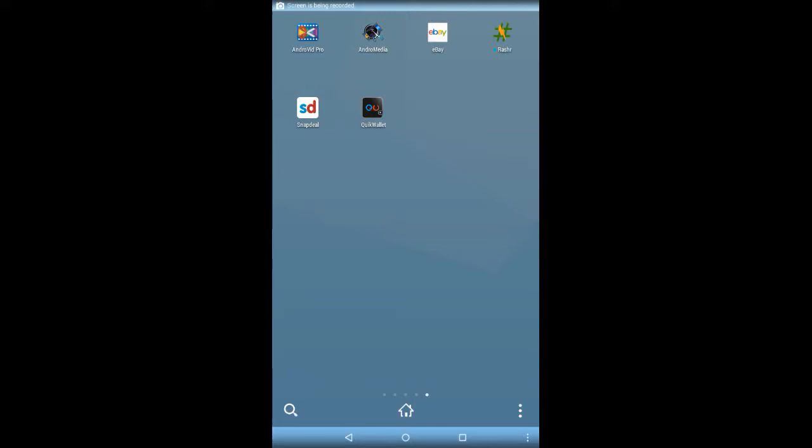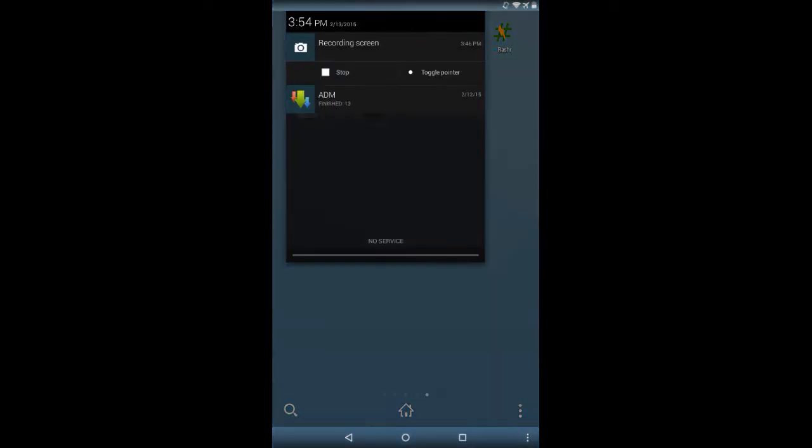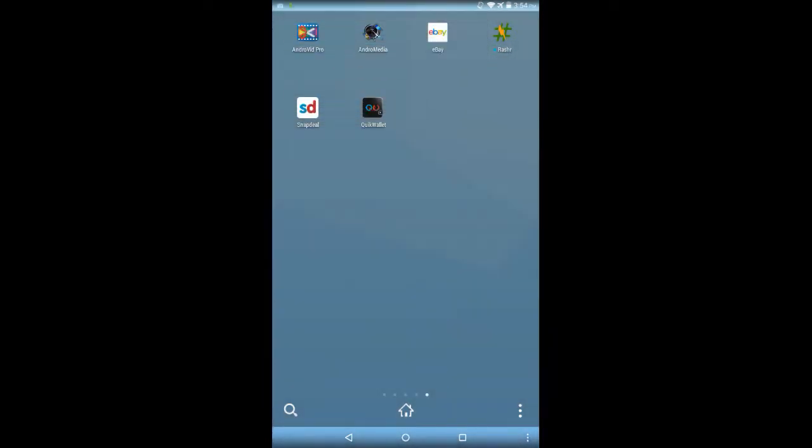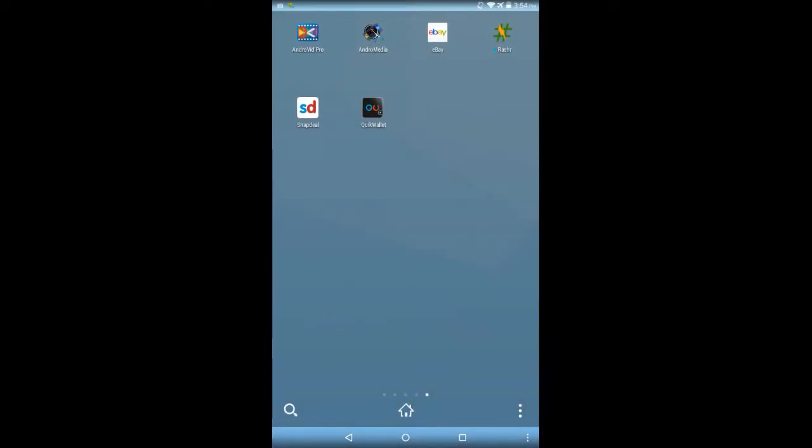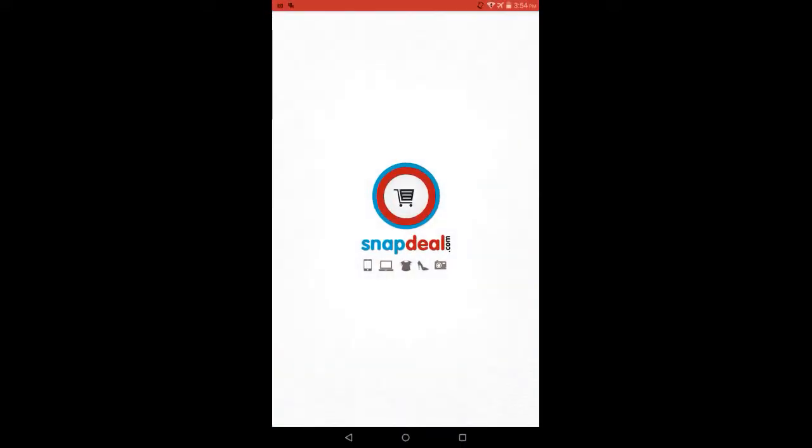What's up friends, today I'm going to show you how you can get unlimited Snapdeal cash for totally free. Download the latest Snapdeal application from your Android, iOS, or Windows phone and open it.